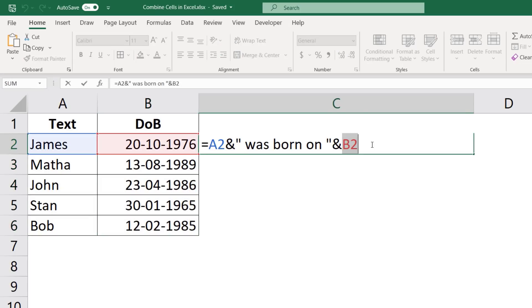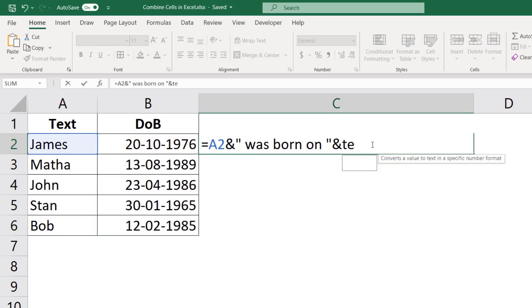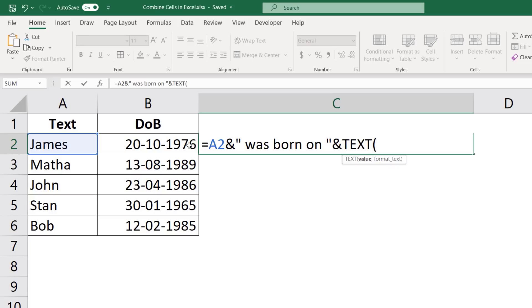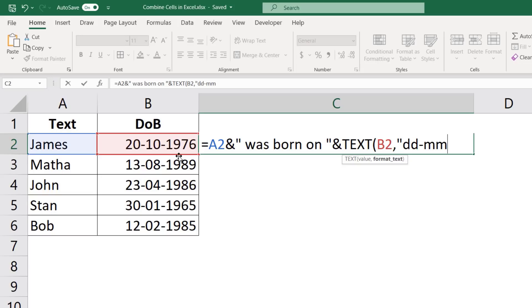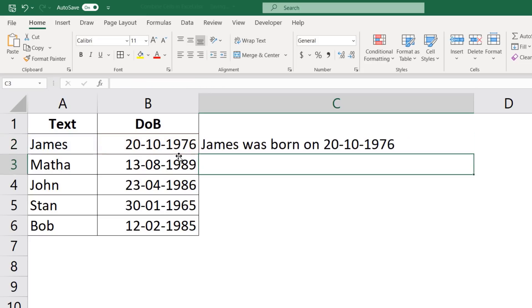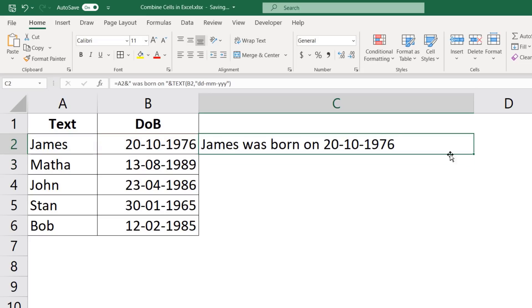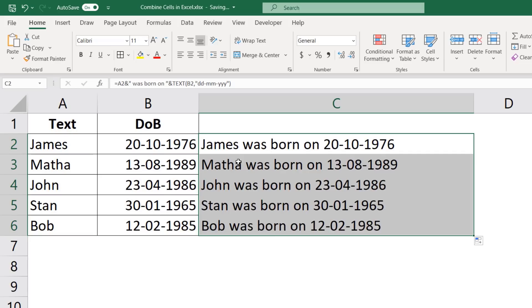Again, I would come back here. Instead of B2, I would use the text function, take B2 as the argument. And in the format text argument, I would have to specify the date format, which would be DD-MM-YYYY, where DD is for day, MM is for month, and YYYY is for year within double quotes. And now when I hit enter, it gives me the right result here.